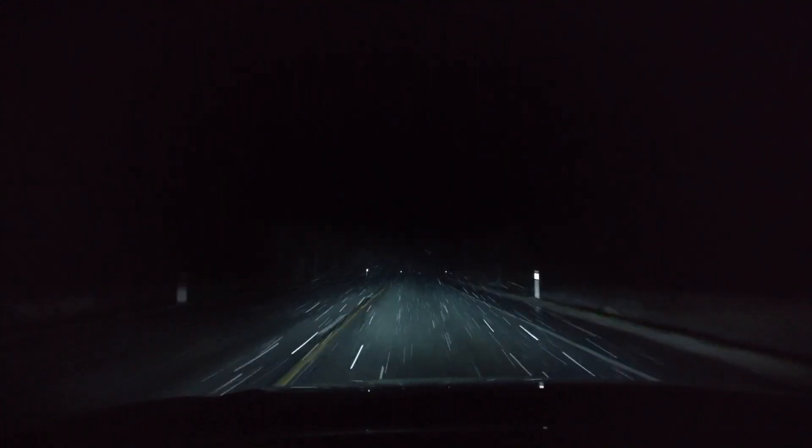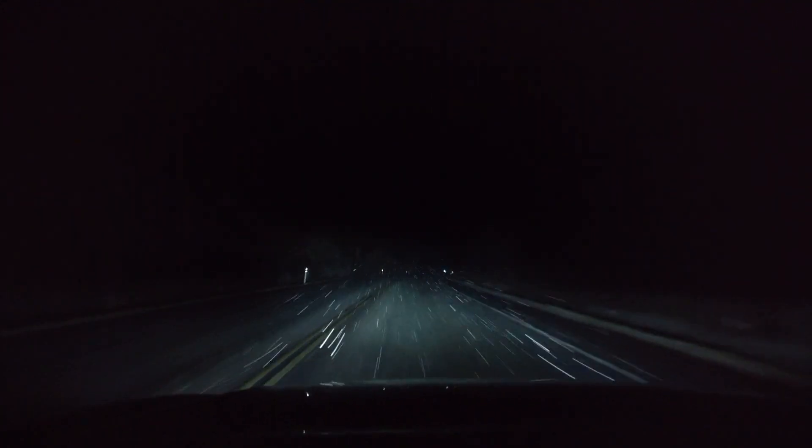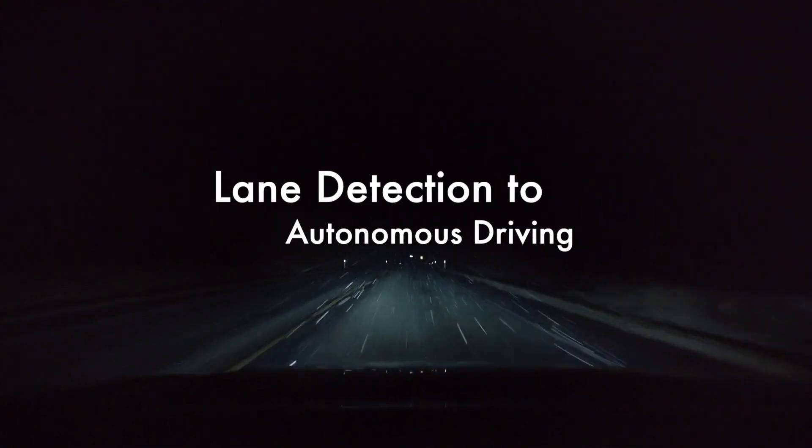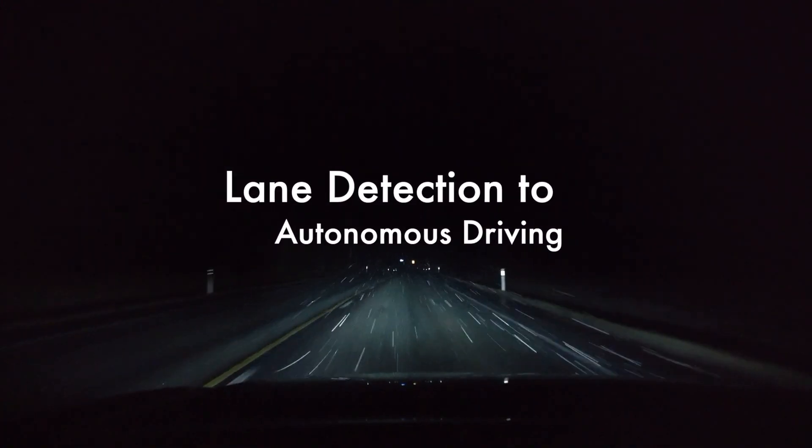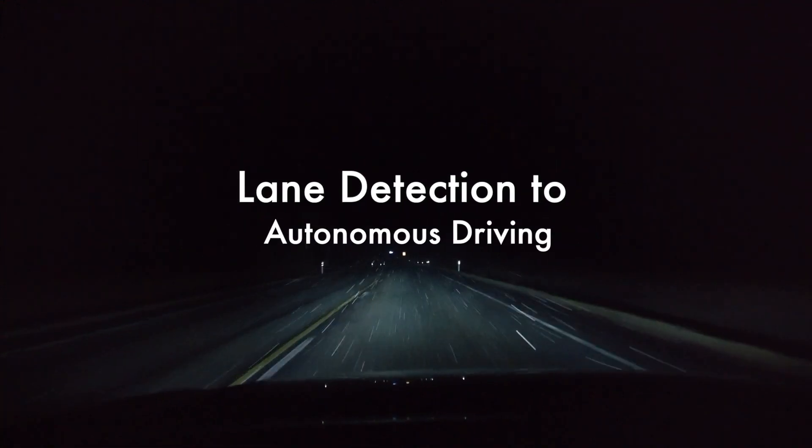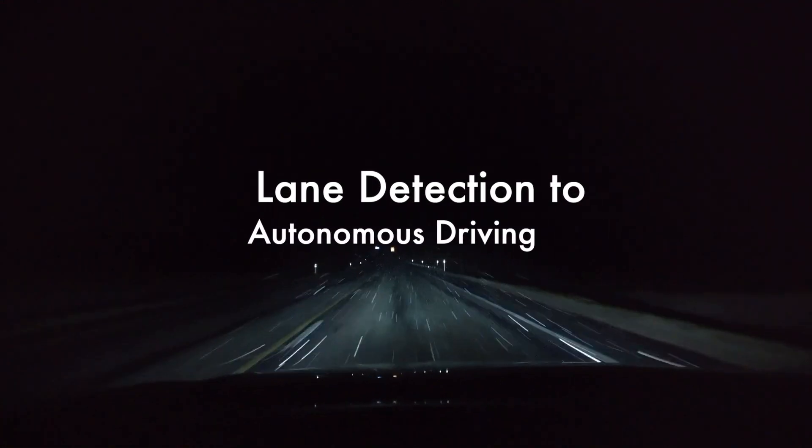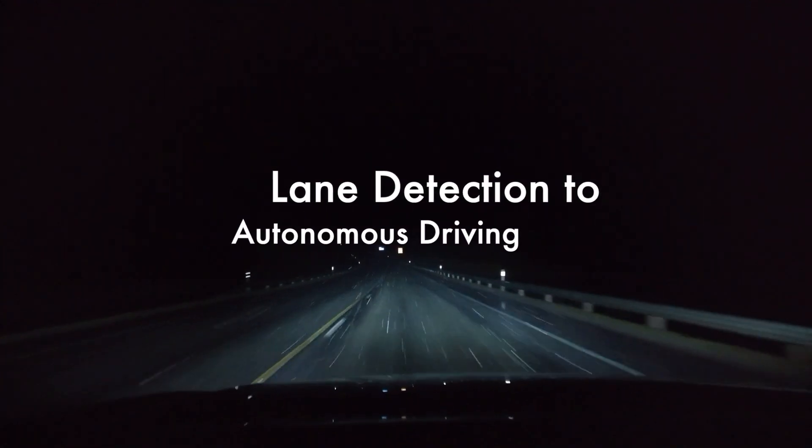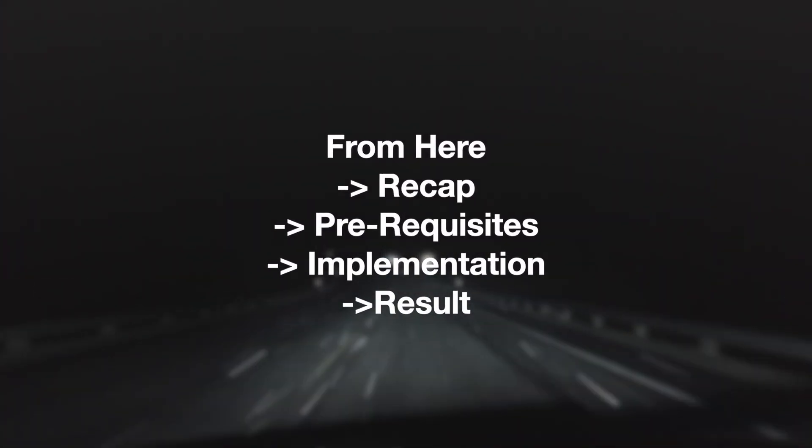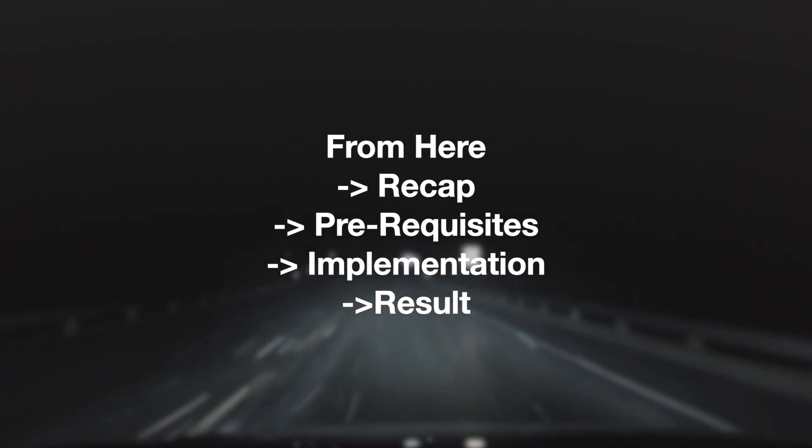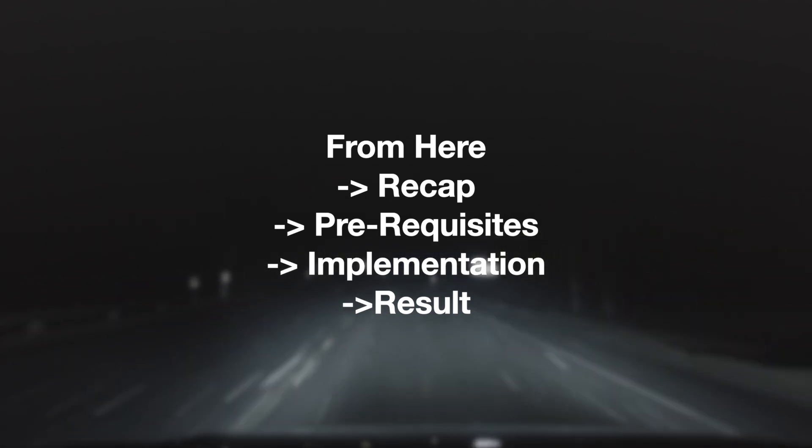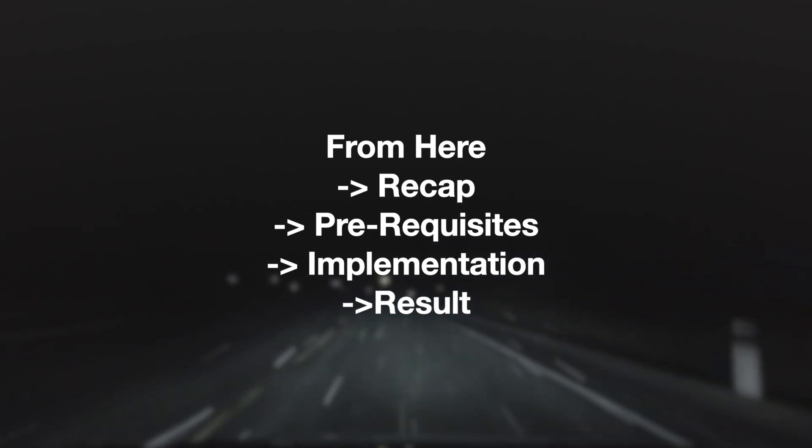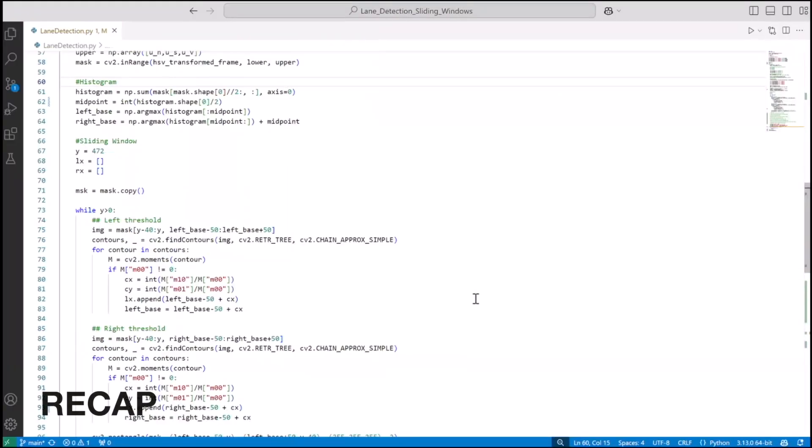Hey there, welcome back to my channel. I'm Aditya, and in this video we are going to perform a tutorial on how to write code for autonomous driving in Python using OpenCV. Unfortunately, this is not a standalone video. It's basically an extension of lane detection video that we have done in the past. So here's the flow of the video: from here we will have a look at the recap, then talk about the prerequisites that we have, then start with the implementation, and finally end with the result.